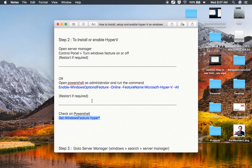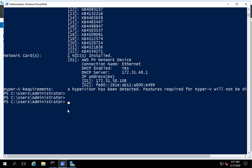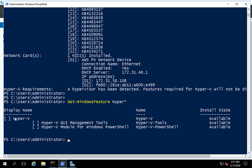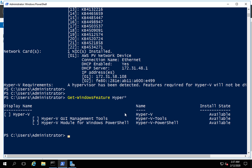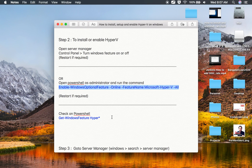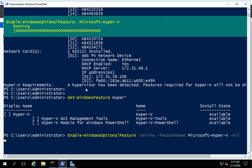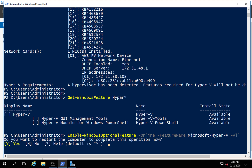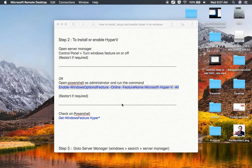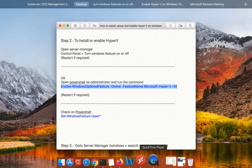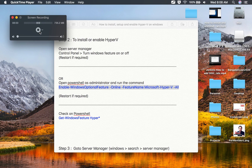Before running the install command, let me show you a useful command: Get-WindowsFeature hyper* — this shows all Hyper-V tools and their status. You can see Hyper-V is available but not installed, Hyper-V tools available but not installed, and Hyper-V PowerShell available but not installed. Now I'll run the Enable-WindowsOptionalFeature command to enable Hyper-V. It may take a couple of seconds and then requires a restart. I'll say yes to restart the system.